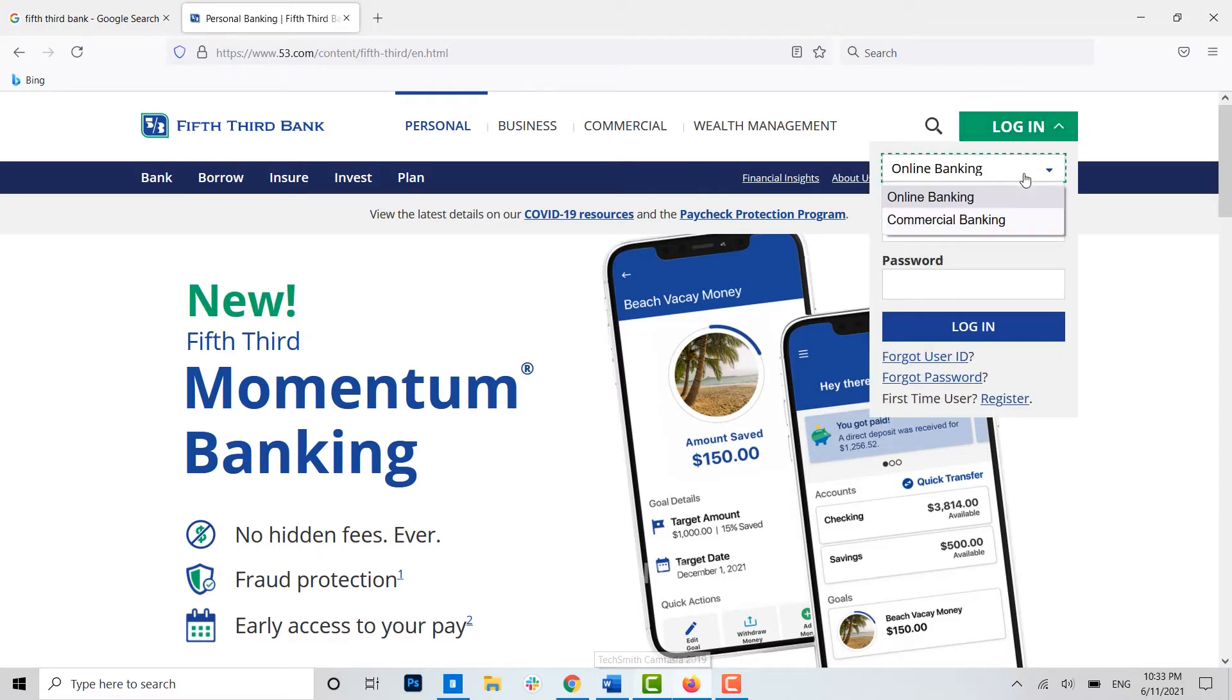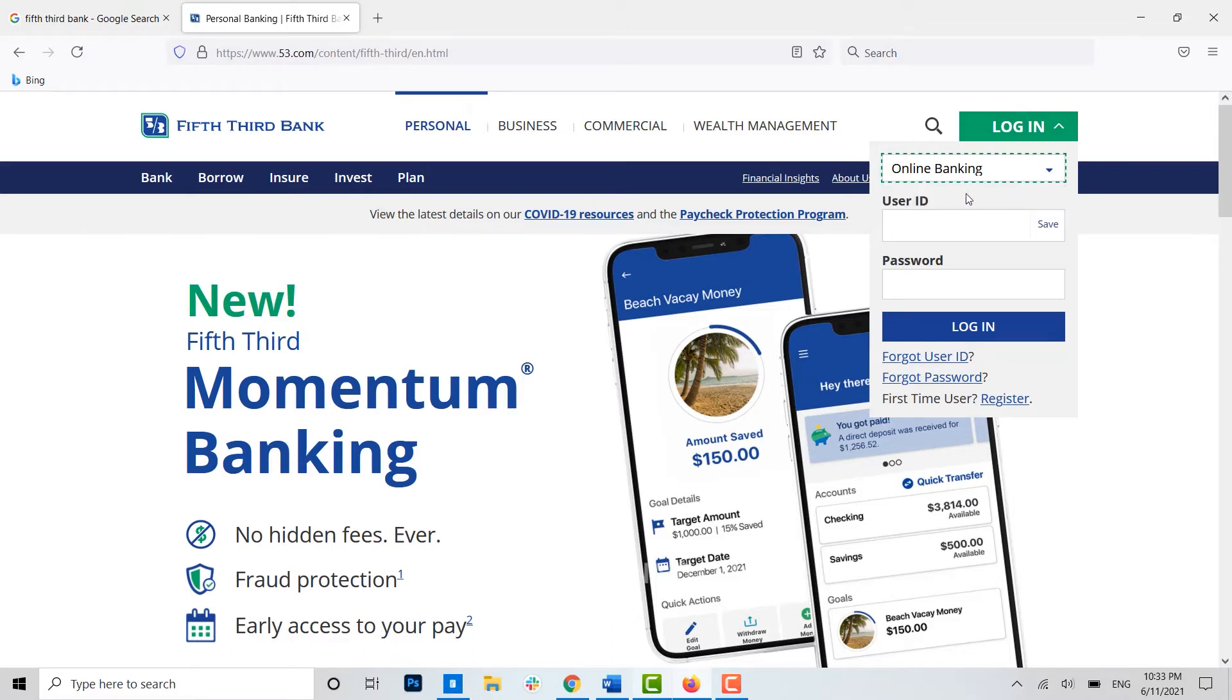Here there's another option as well, that is commercial banking, but we will be registering for the online banking. So then you need to click over here - user ID text field and the password ID text field to get logged in.